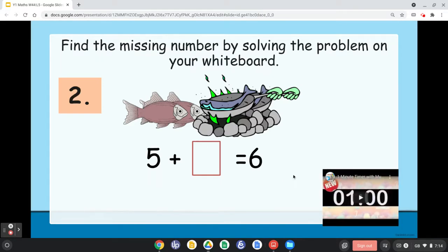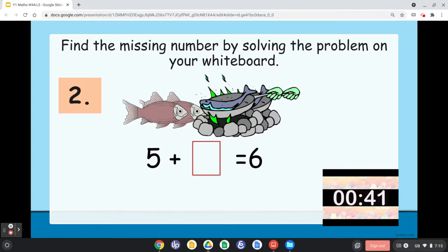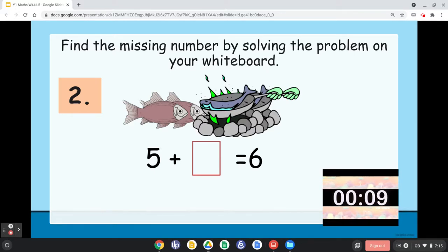Time's up. Number two: 5 plus blank equals 6. Solve the missing number. Put in mind — how much do you need to make 5 become 6? This is very easy.